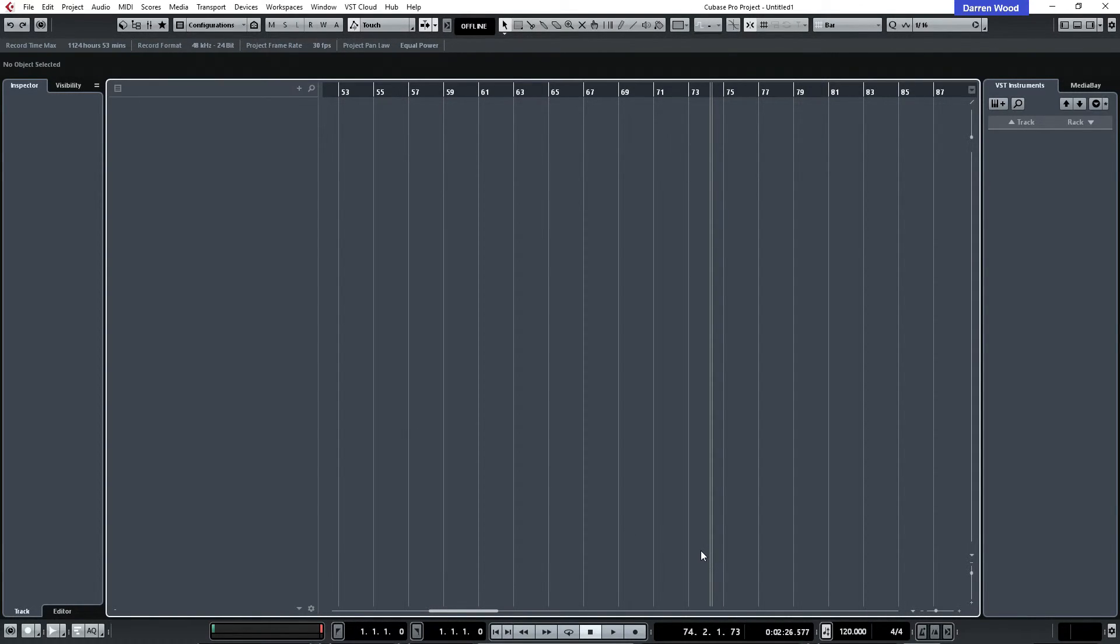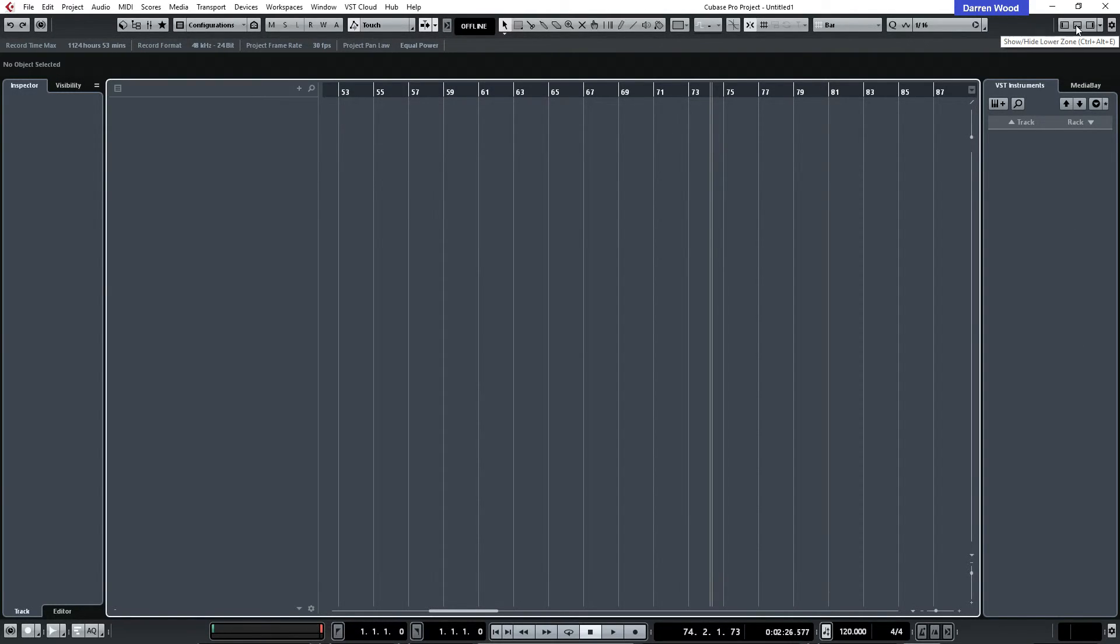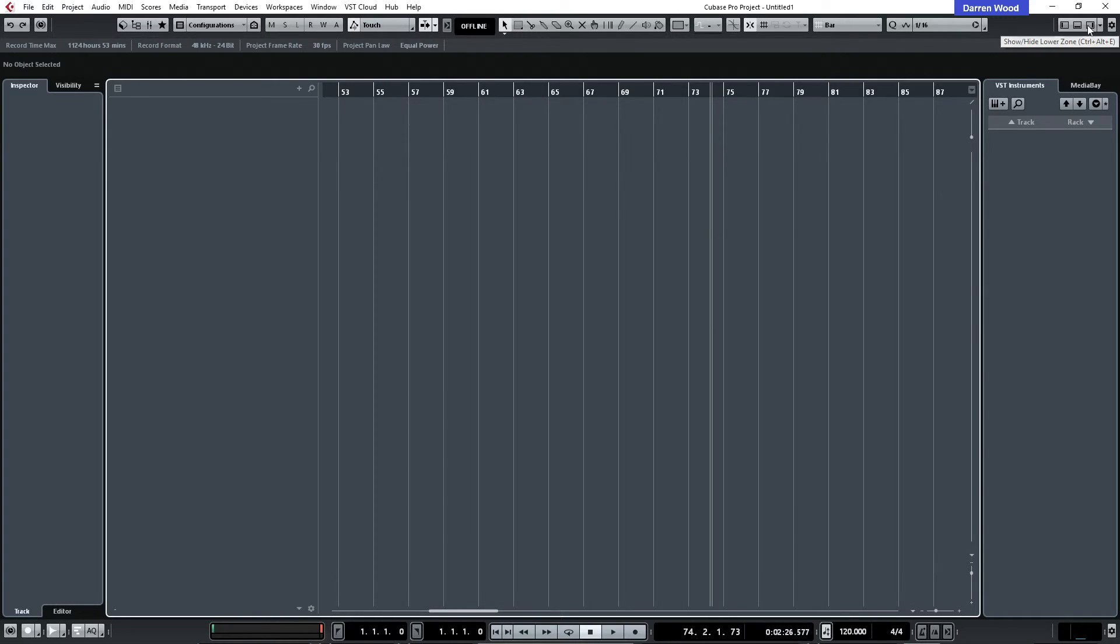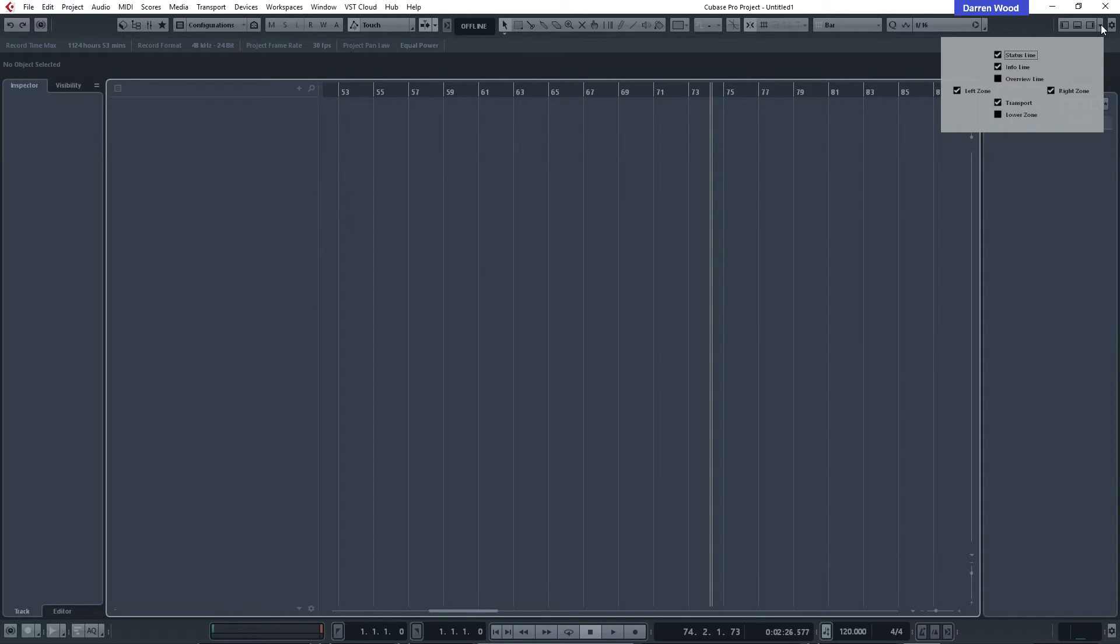There's just one other thing I wanted to say. If you actually don't want this here you can actually turn it off. And if we go to this section up here which is show-hide lower zone, which is a new feature they've added, a lower zone, you can click on the little down arrow and you can turn off the transport area as well.